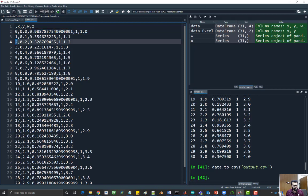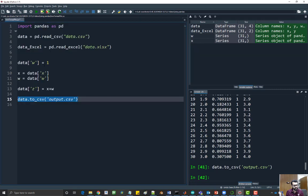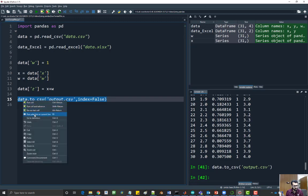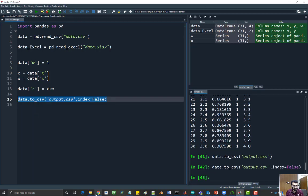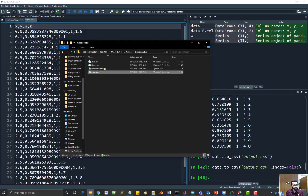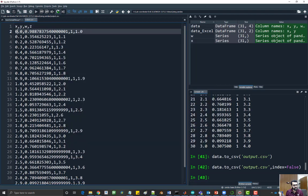If you don't want that in your output file, you can disable it by saying index equal to false. Let's run this. If I open my output file, you'll see it starts with the x value, y value, w, and z.